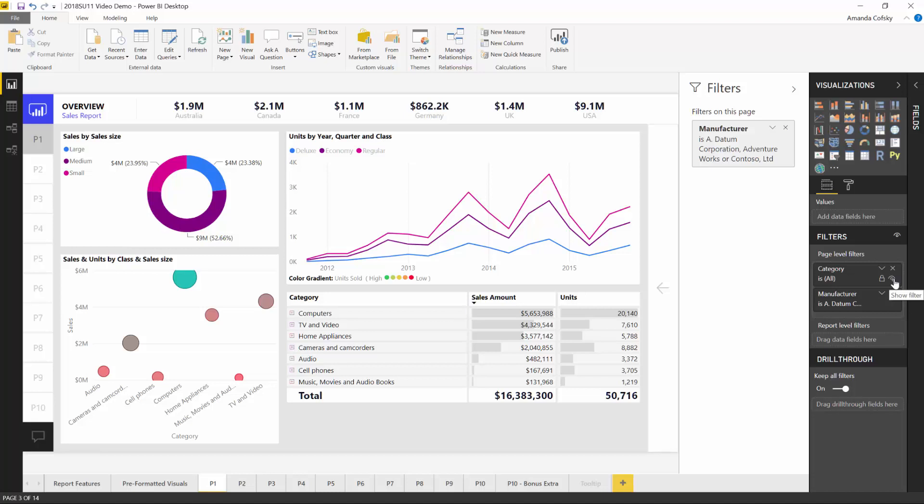If you're using a filter card for that functionality, you don't want your consumers to mess with it because if they do, they'll probably break the report in some way. So if you have a filter like that, you can choose to just completely hide it from the users.